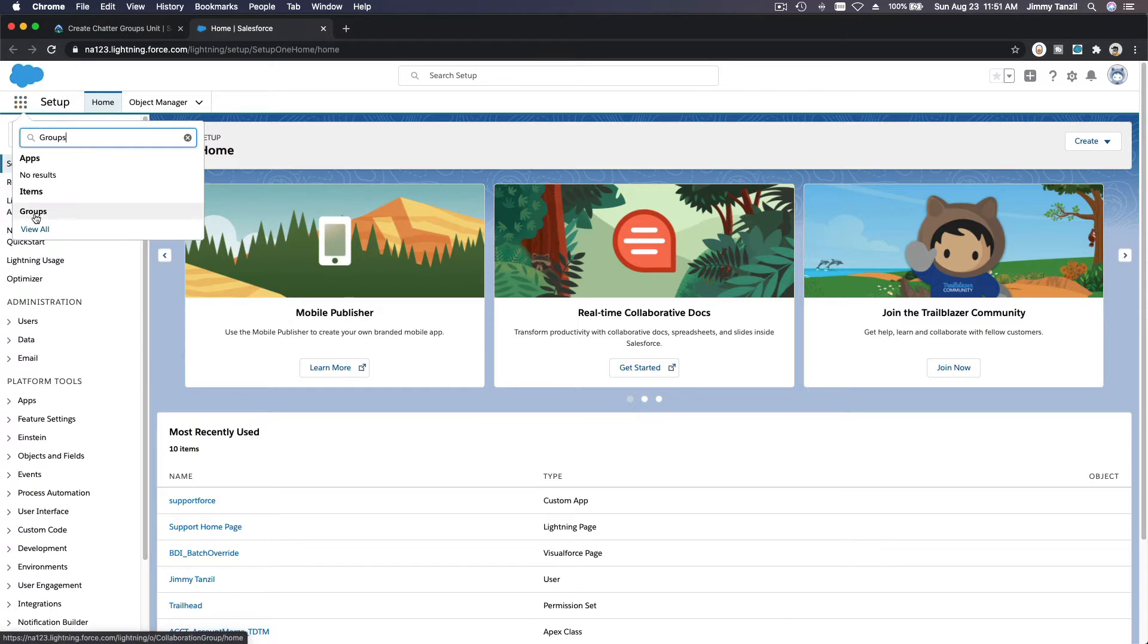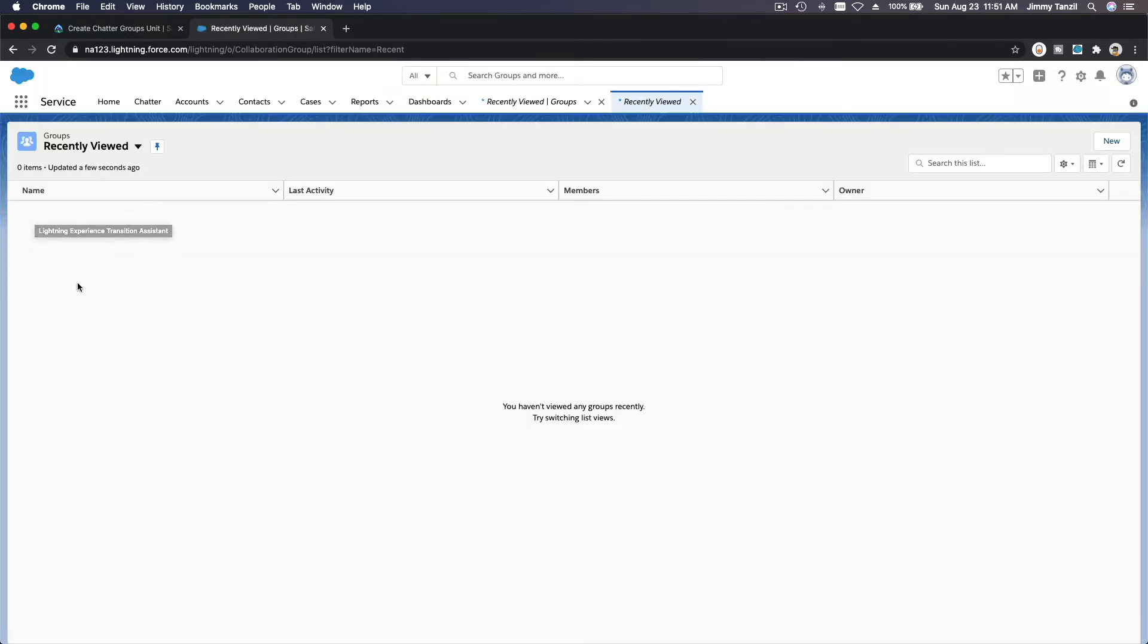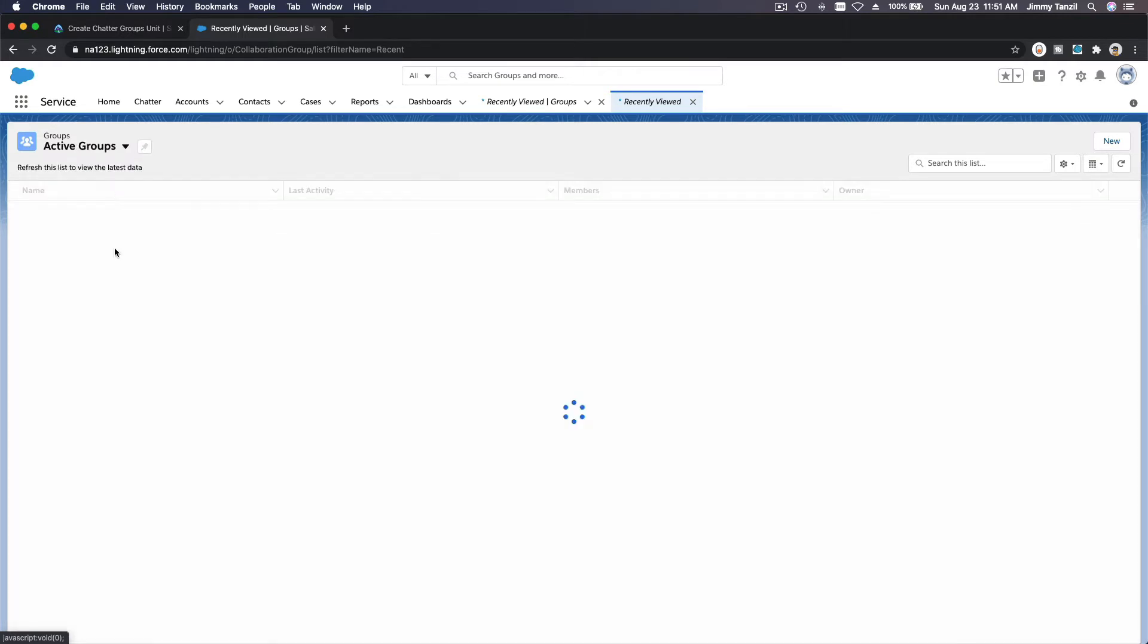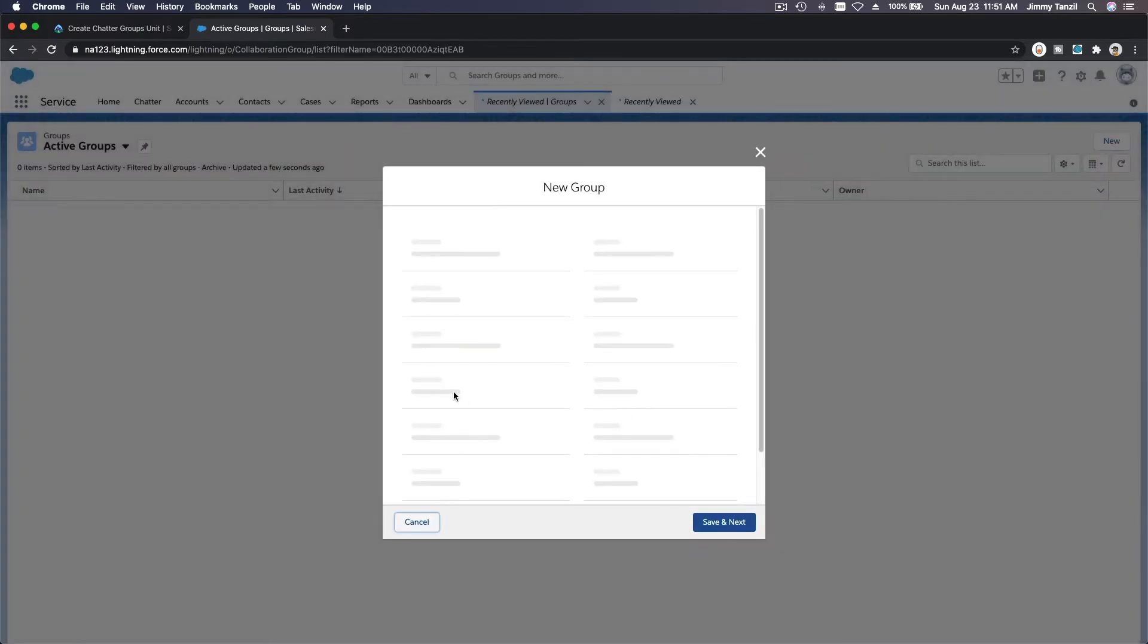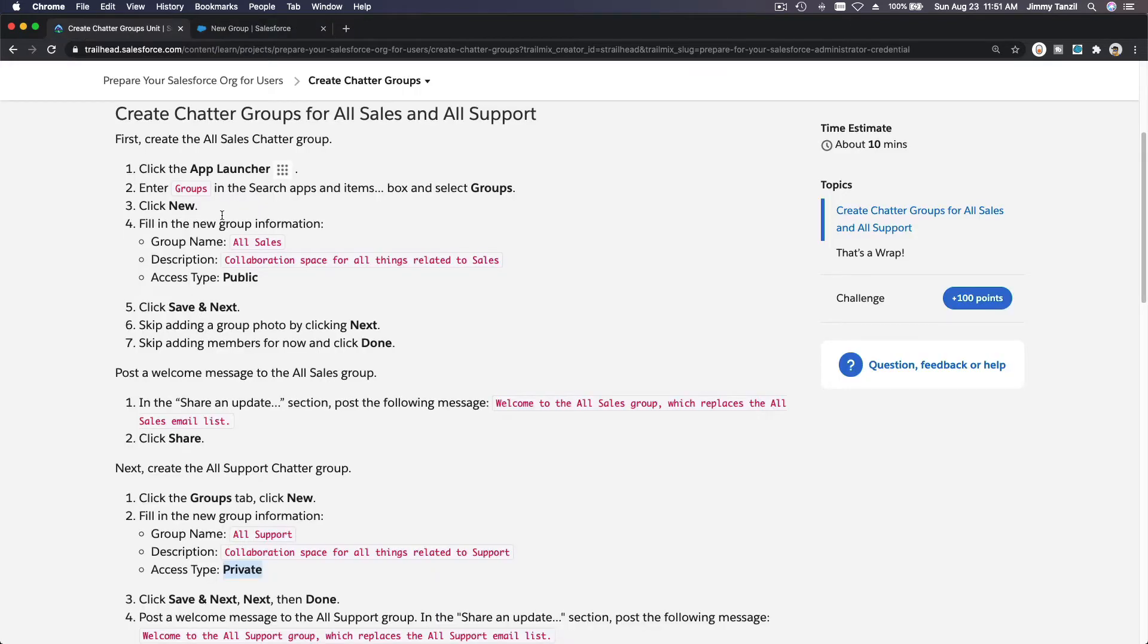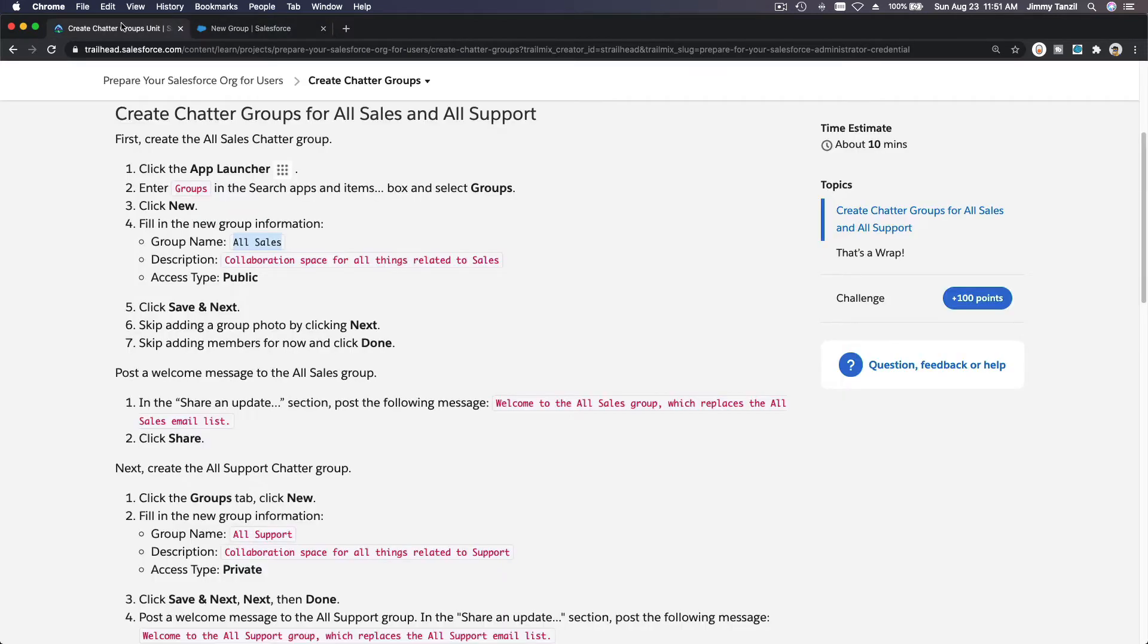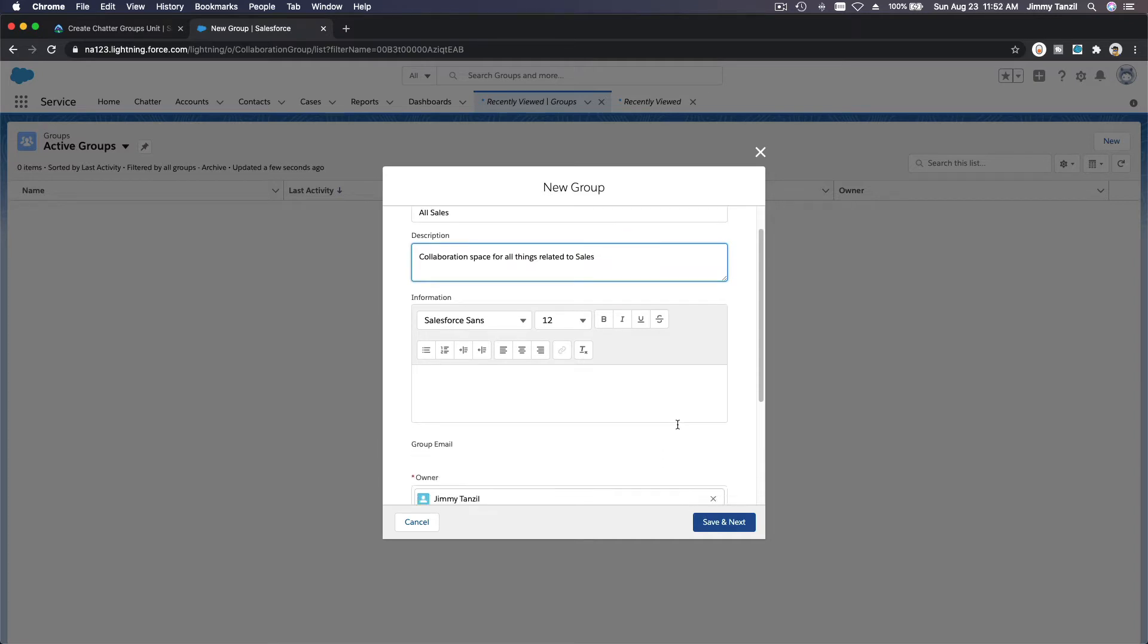There's Groups. I'm going to create the first one. This is always Recently Viewed - whenever you go onto a new list you can see My Groups or Active Groups, but we got nothing, this is a playground. Let's hit New and create our All Sales group. I'm just going to copy everything exactly so we can pass the challenge. All Sales. Description is: Collaboration space for all things related to sales.